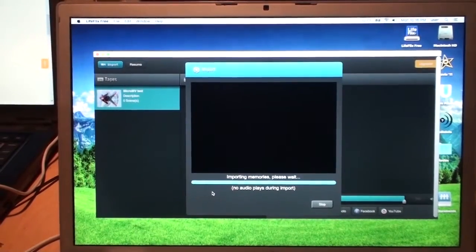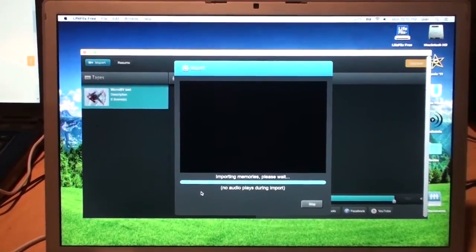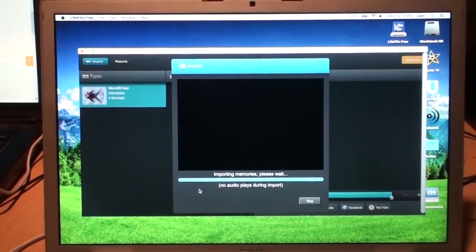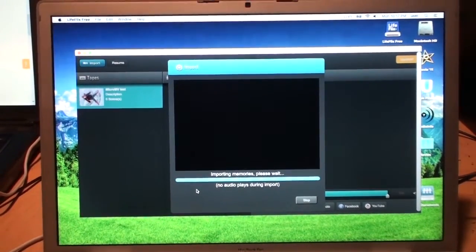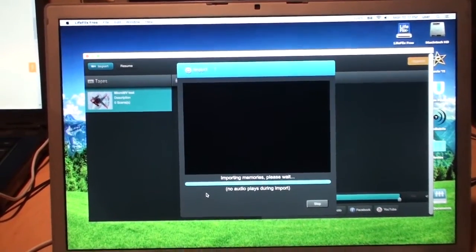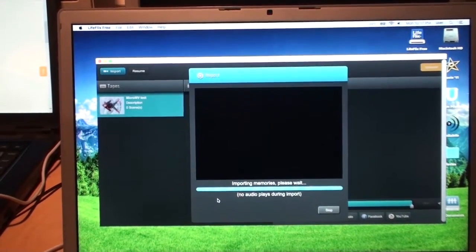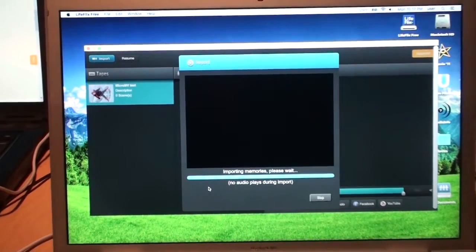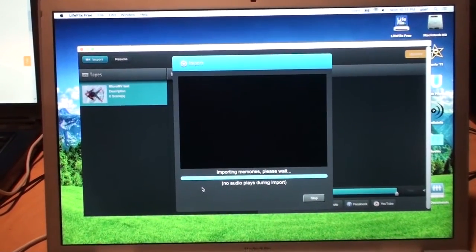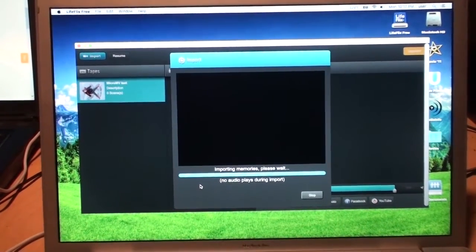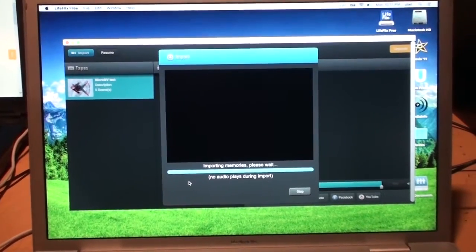It's also worth mentioning that iMovie 10 no longer works with MicroMV. iMovie 08, 09, and 11 worked with MicroMV but iMovie 10 which is the newest version does not.